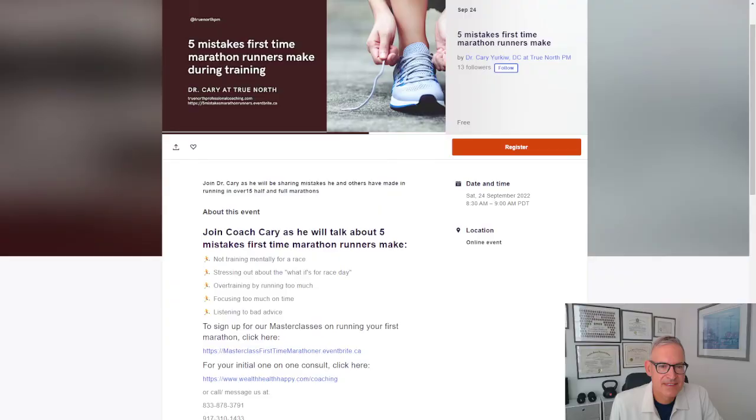Hi guys, Coach Carey here. Today I am talking about five mistakes first-time marathon runners make when they're training for a marathon. And today I want to zoom in on the second mistake that marathon runners make. And the second mistake is stressing about the what-ifs for race day.